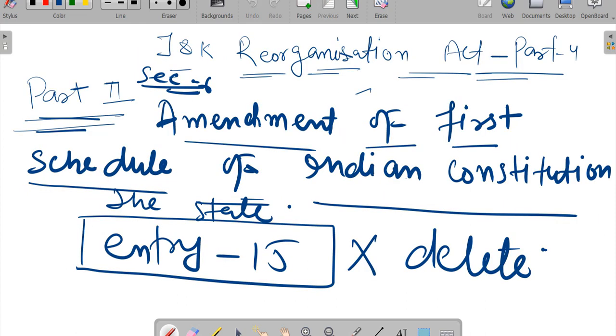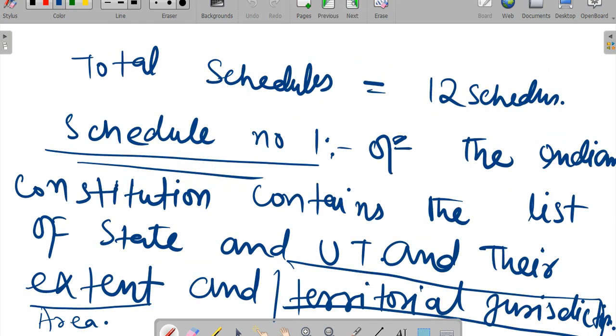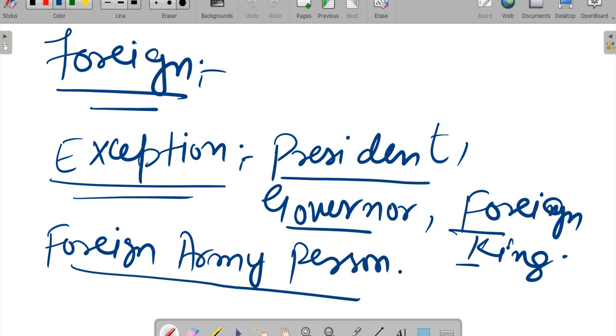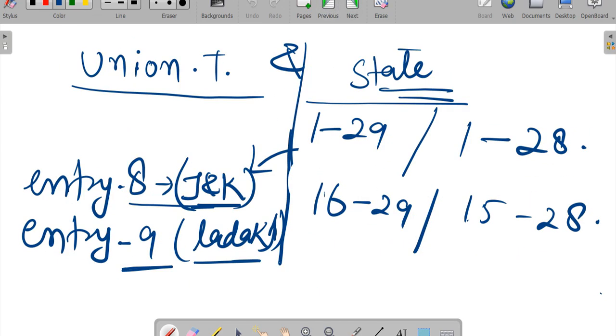Section 6 is about amendment to the First Schedule. The amendment was made by the Reorganization Act 2019. Entry 15 was deleted and the schedule was modified. This covers section number 6.